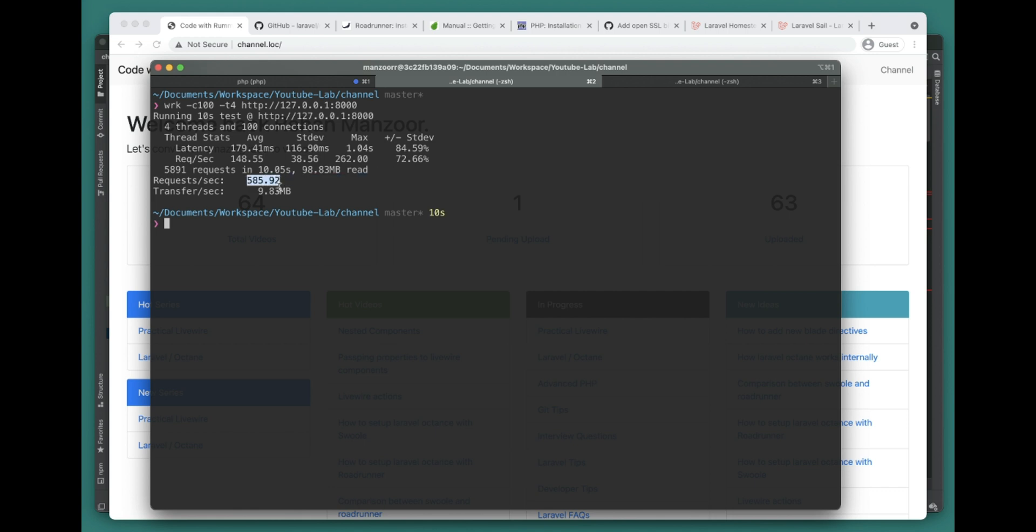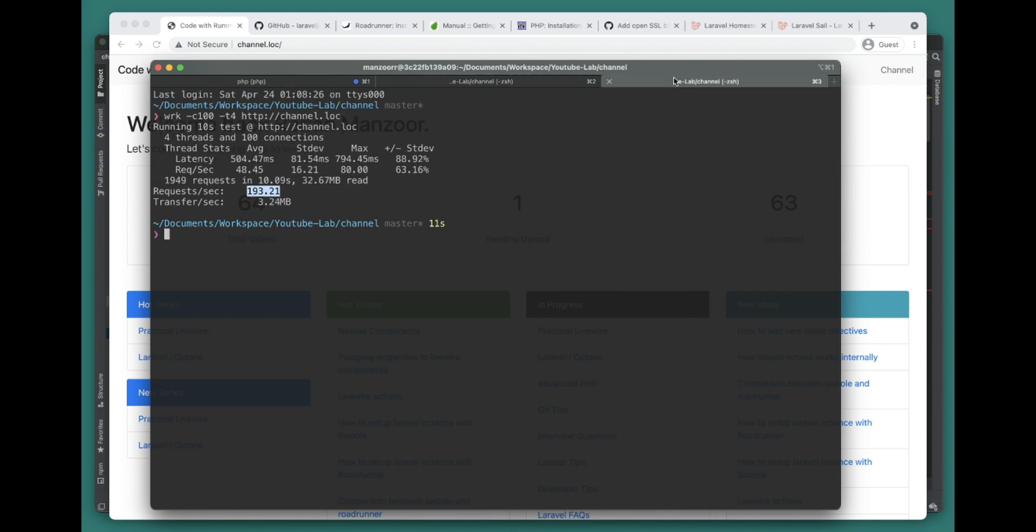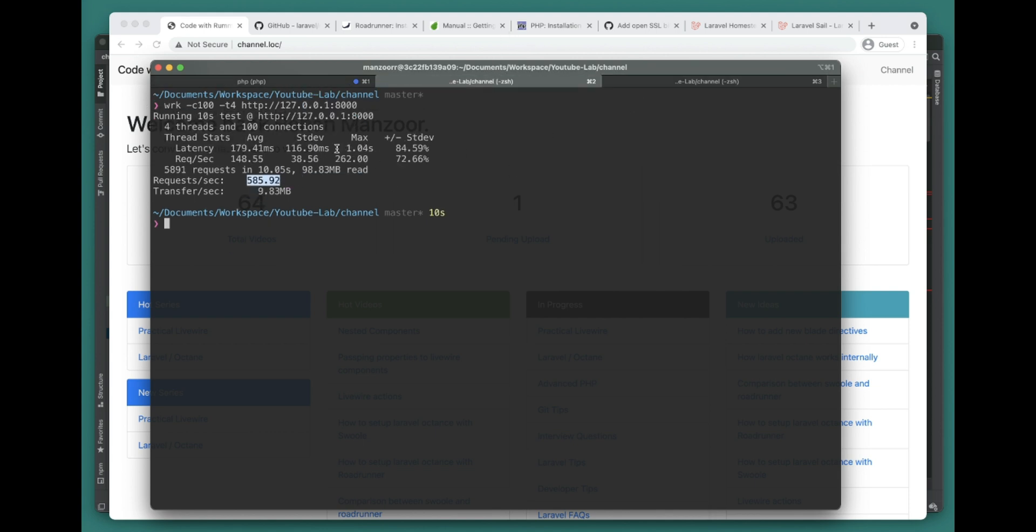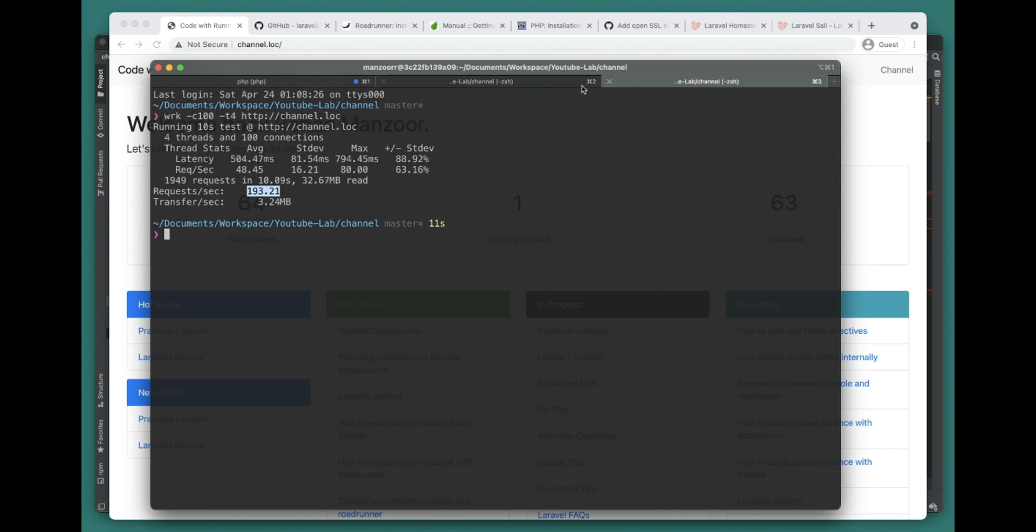You can see we got at least a 300% improvement - maybe 250% improvement. 585 requests per second. Previously it was 193 requests per second.